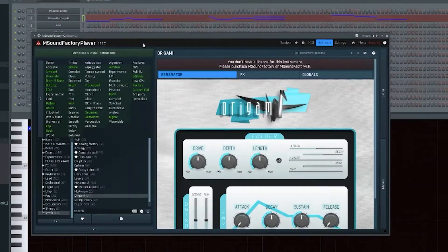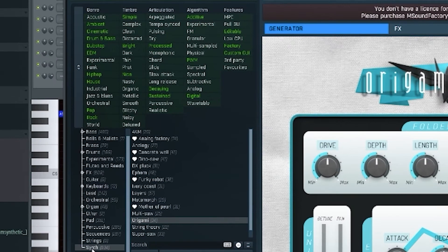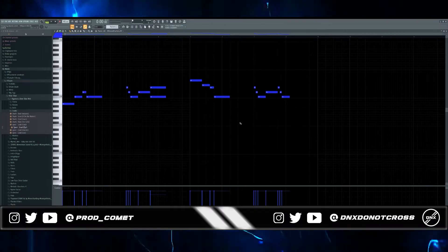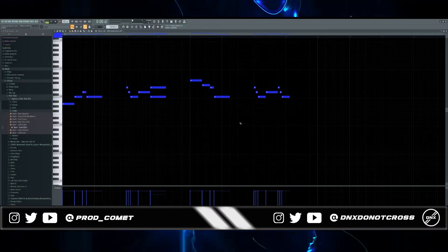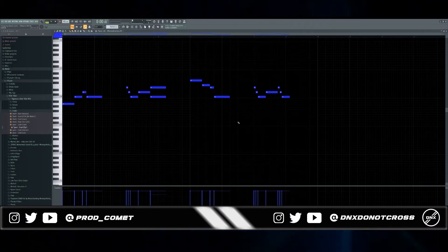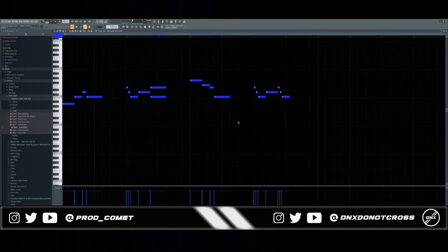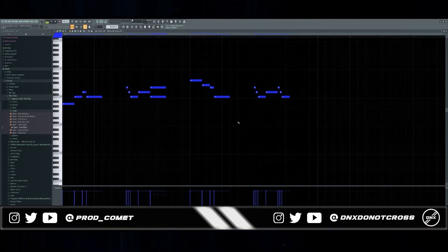The next sound I used was also from M Sound Factory Player. It's also in the synth section, it's called Origami. I played this little melody right here just to complement the chords. It's not going to sit really up front in the melody but it's still going to give it a nice texture in the background.